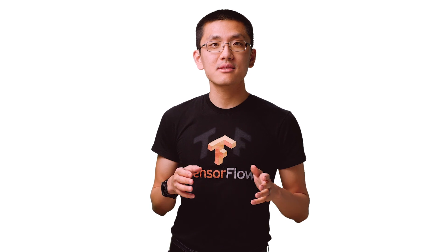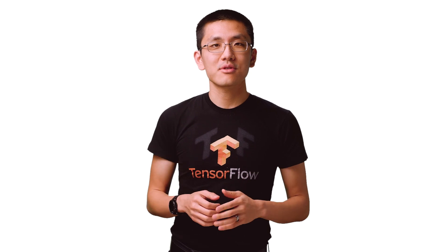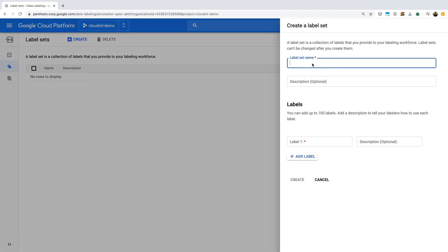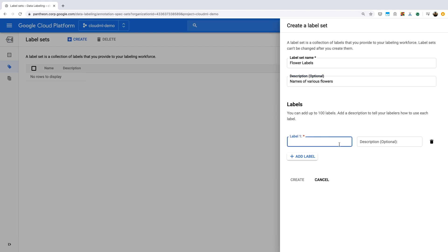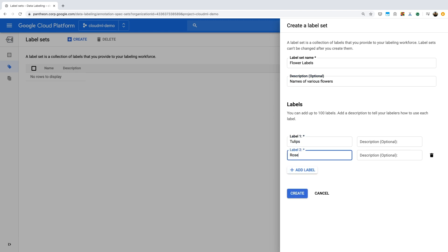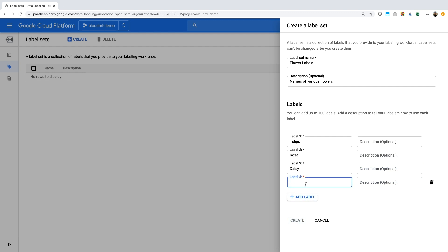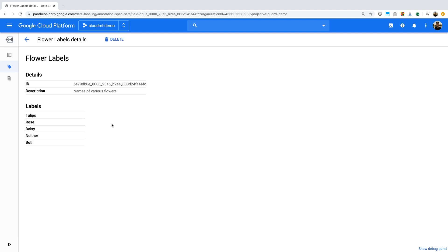Once you've created your dataset, you'll need to create your label set. A label set is the set of labels you want your human labelers to use to label your images. Each label set can contain up to 100 labels. You can mix and match datasets with different label sets depending on what model you're trying to train, or you might even use the same label set for several different datasets. Try to avoid using labels whose meanings might overlap, as this can confuse labelers. It's also worth noting that you can have a label called 'neither' and 'both,' which might be useful especially in a classification scenario.